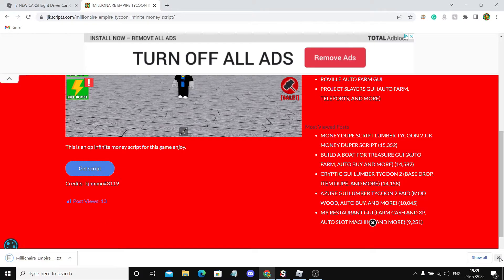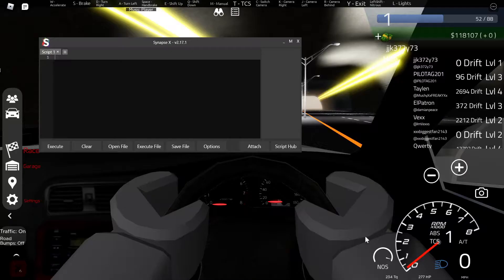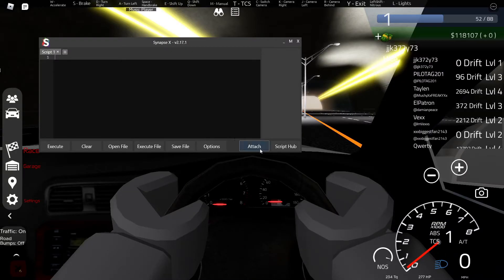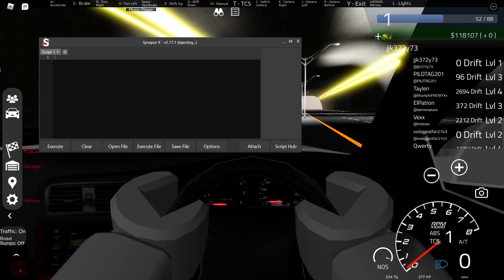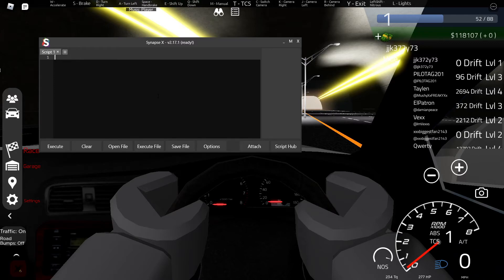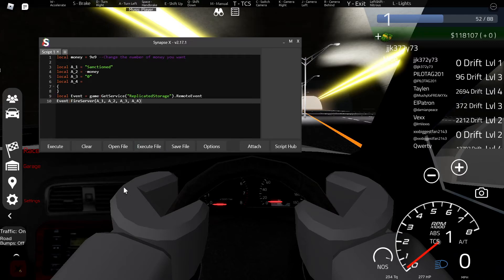Let me go back to the game and show you the script. All you want to do when you get your executor out is click attach and wait for it to attach. It depends on what executor you're using - you can use Kernel or JJSploit. Now paste in the script from the site when you get it and click execute.